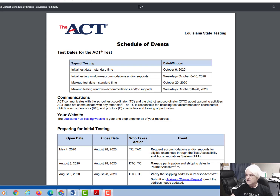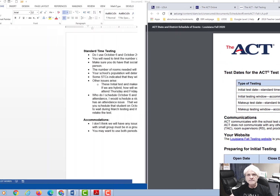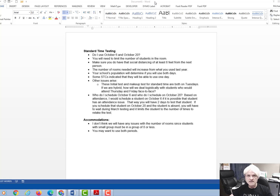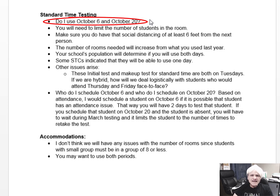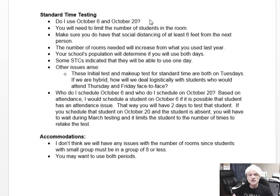LDOE has indicated that we can use both the October 6th date and the October 20th date to test students for standard time. So if your school is large — and remember, we still have to do social distancing with students and adults — you can use both days. You can do half your students on October 6th and the other half on October 20th. You don't have to. If you have a small school, you can put them all on October 6th and then use the makeup date for students that didn't show up.